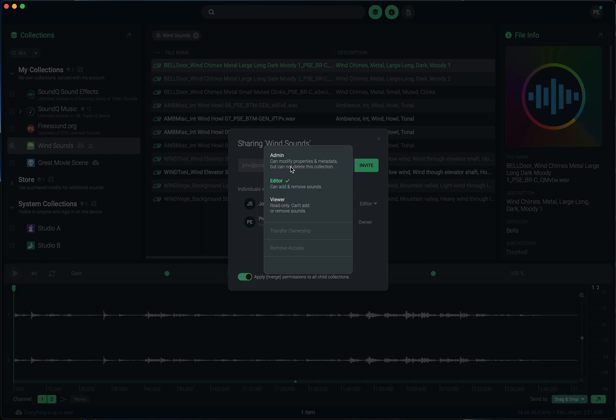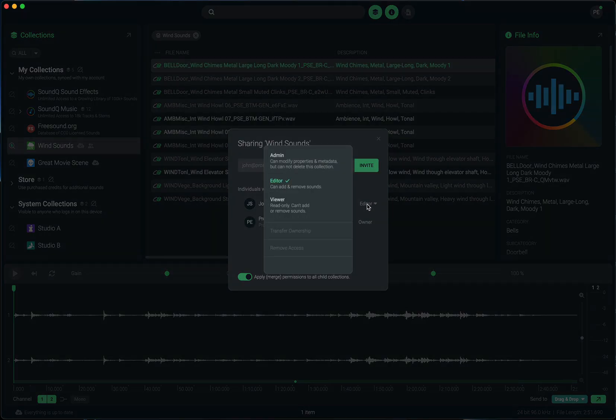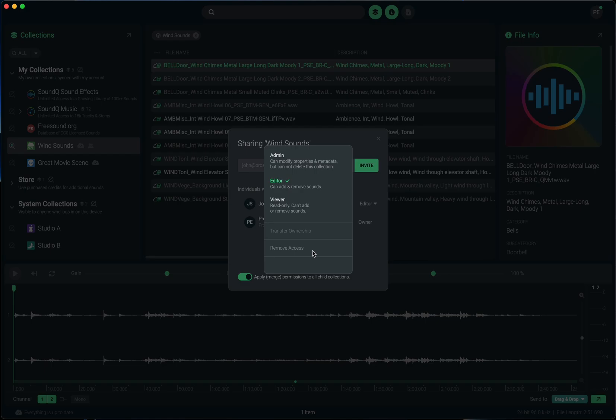Things like the icons, the custom icon, or the name of the collection. The only thing that an admin cannot do that an owner can do is delete the collection for everyone. Also, you can transfer the ownership. So if you decide that you want to just give this collection to somebody else, you can transfer it to them. And also, if you no longer want to share this collection, you can remove access for an individual.